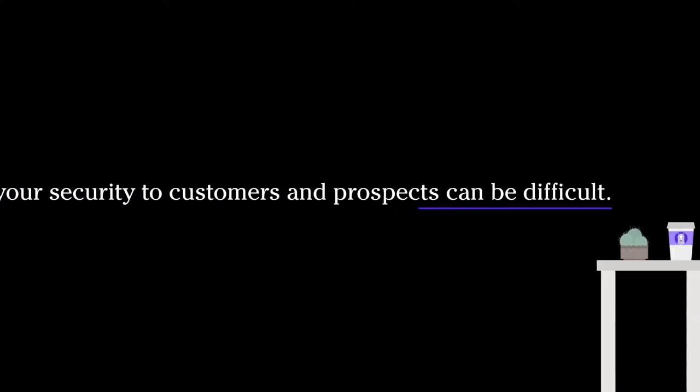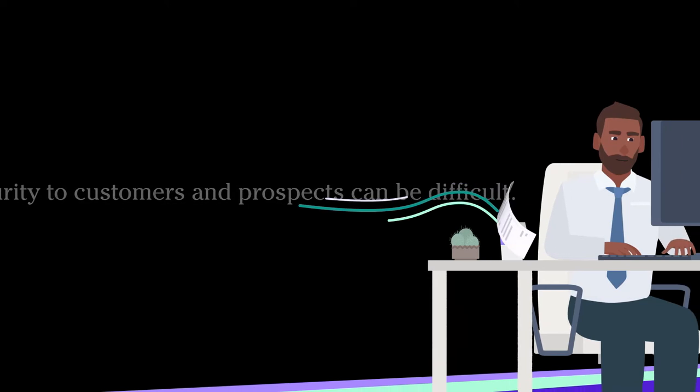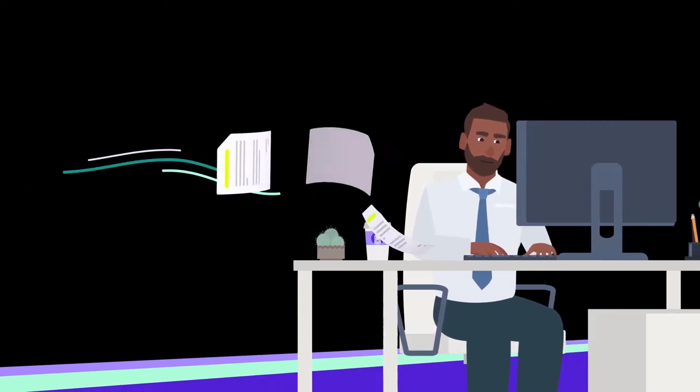Proving your security to customers and prospects can be difficult. Sharing documentation early in a sales process can help.